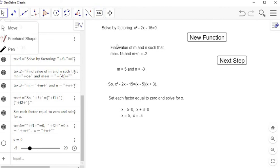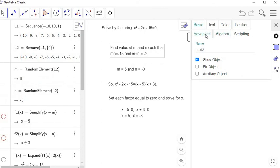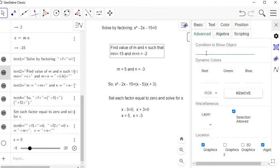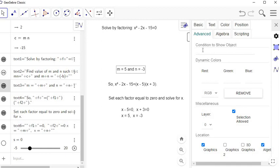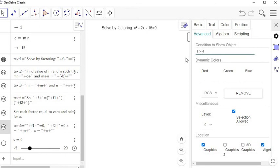Now I'll select each feedback text object, right-click, go to Settings, and under the Advanced tab use 'Condition to Show Object.' I'll set the first hint to show when s greater than 0, the next when s greater than 1, then s greater than 2, s greater than 3, s greater than 4. Be careful: if s has a slider max of 5 and you need more steps, increase the slider range. Otherwise you'd never see the extra steps no matter how many times you click.